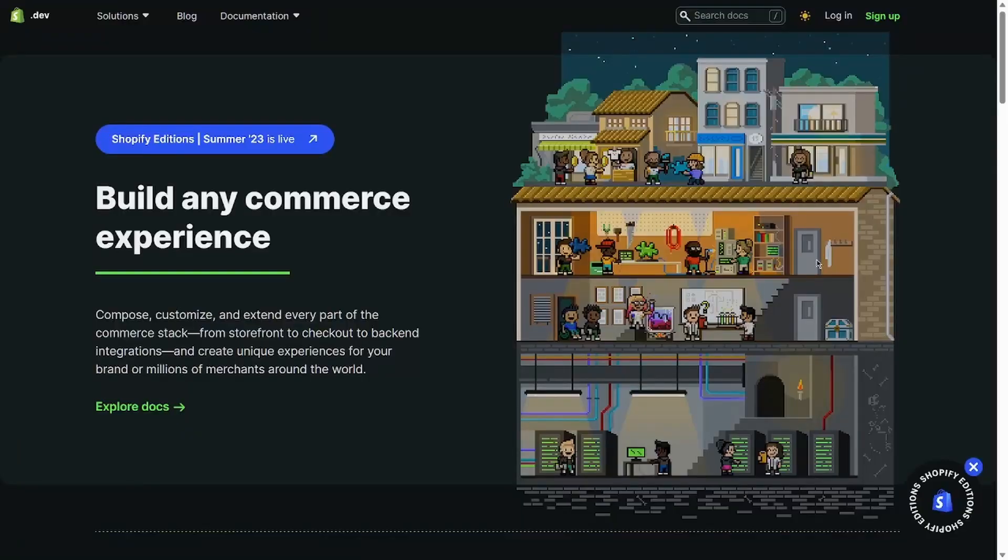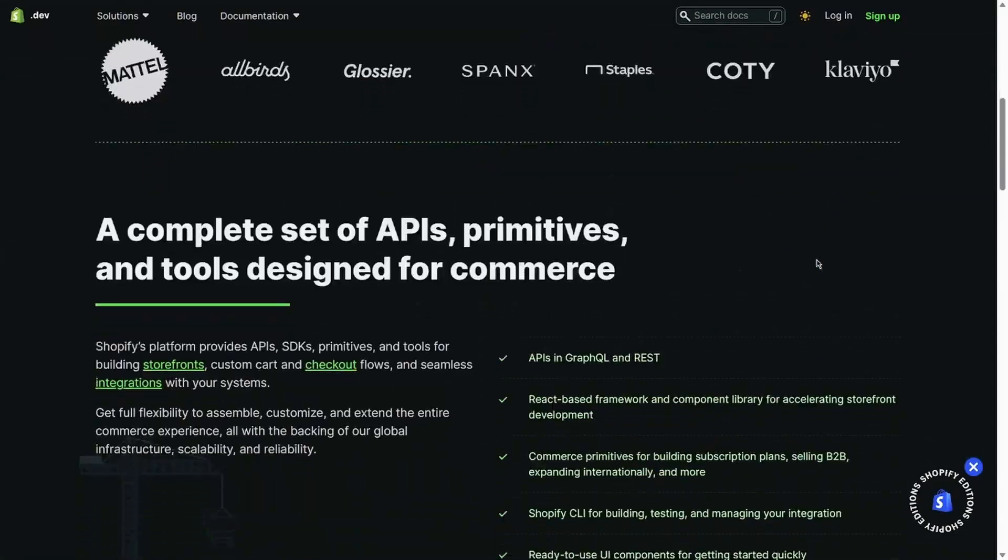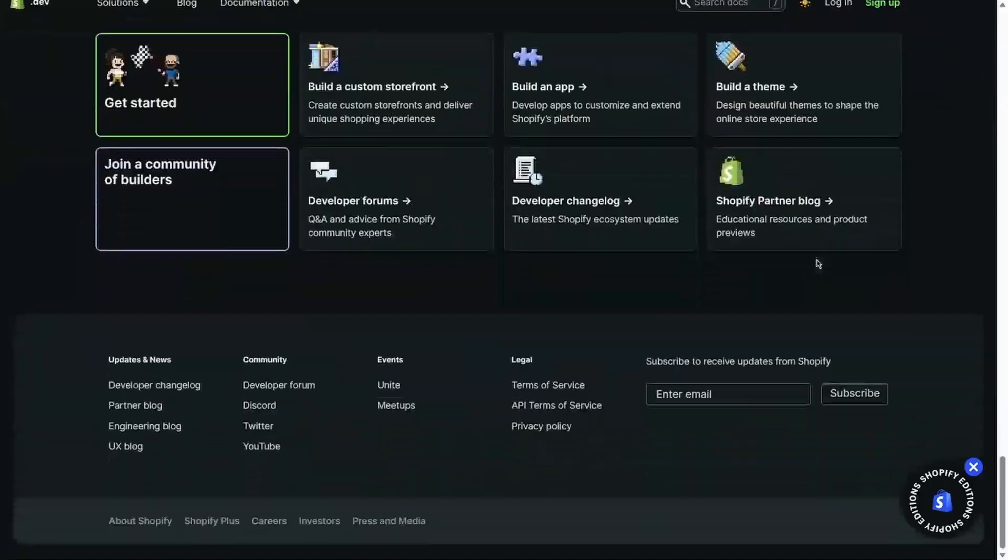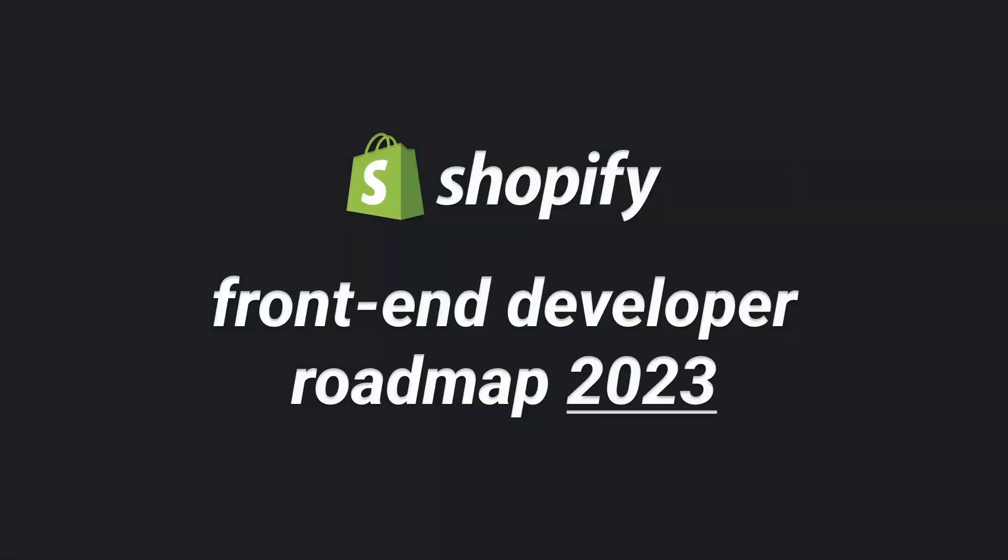If you're on the edge of your seat wondering where you too can sign up, you're in the right place. In this video, I'm going to cover exactly how to break into the Shopify development space in 2023 from the perspective of someone who's been doing this for a few years.